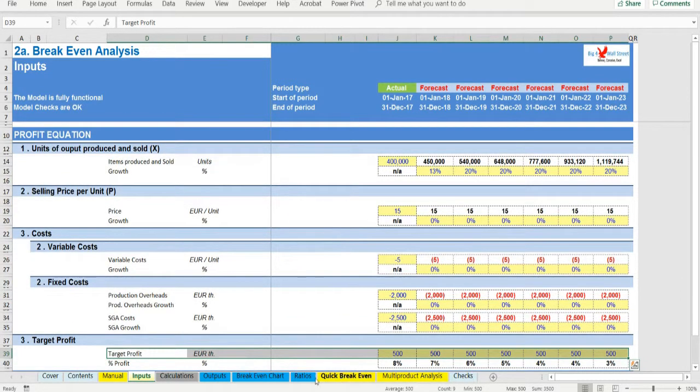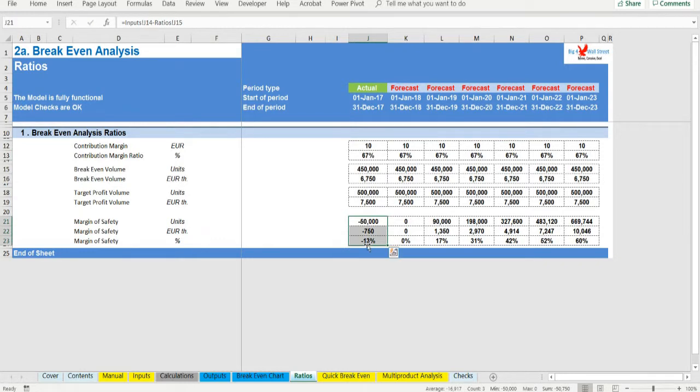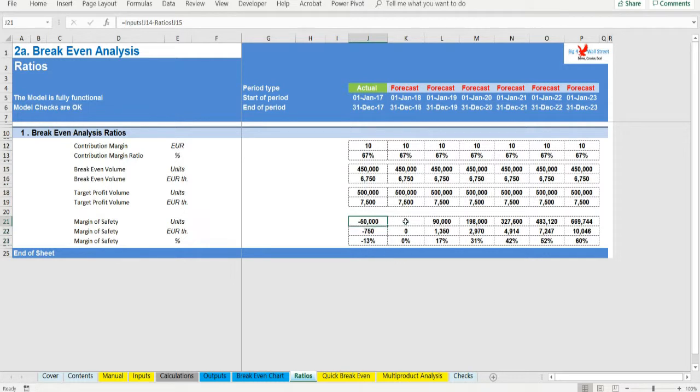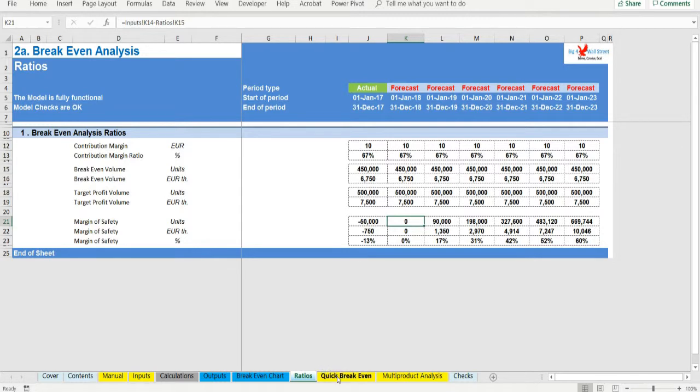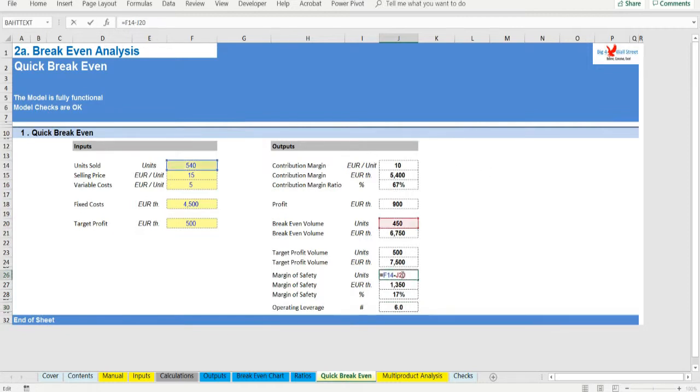Margin of safety is the excess of budgeted or actual sales revenue over break-even revenue, expressed as a percent of budgeted sales value or in units above break-even level. In other words, the margin of safety indicates the risk of losing money that a company faces. How much can sales decrease in either volume or revenue before the company experiences a net loss?